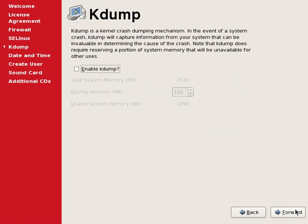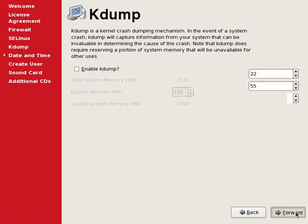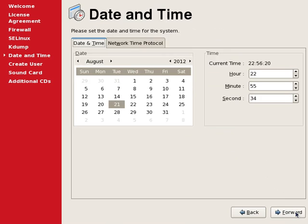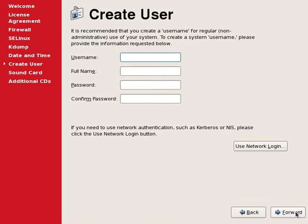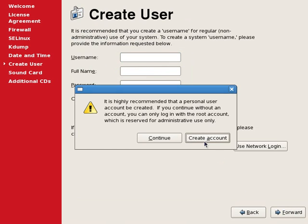We don't need to enable the K-dump. Also we don't need to change any of the date time settings. We will not create the secondary user, so we will continue.